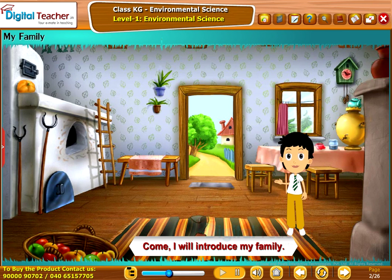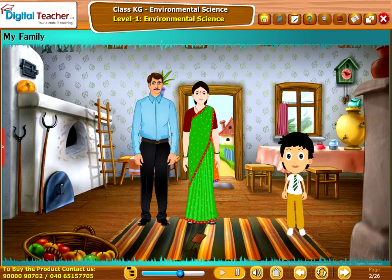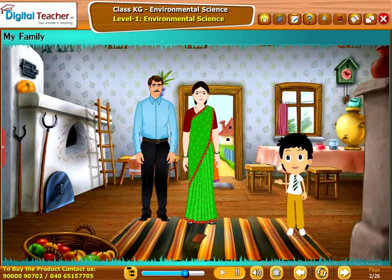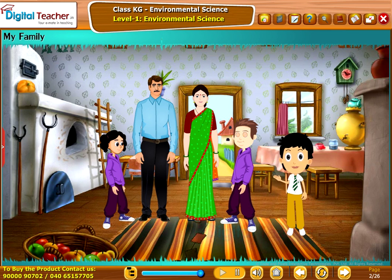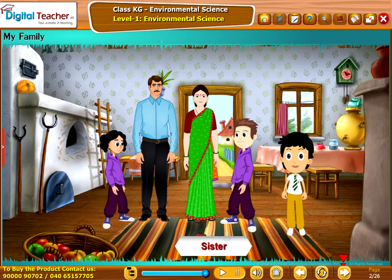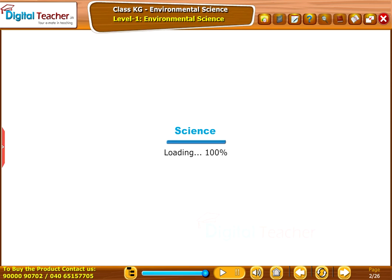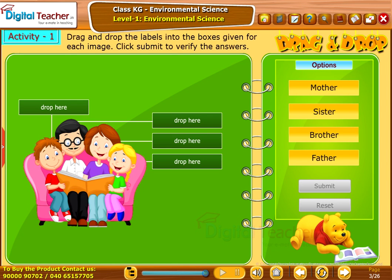Come, I will introduce my family. This is my family. Here is my father and she is my mother. That little boy is my brother and that cute little girl is my sister. Take up the following activity. Drag and drop the labels into the boxes given for each image. Click Submit to verify the answers.